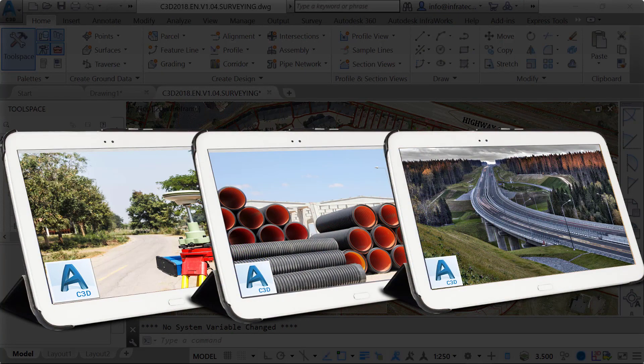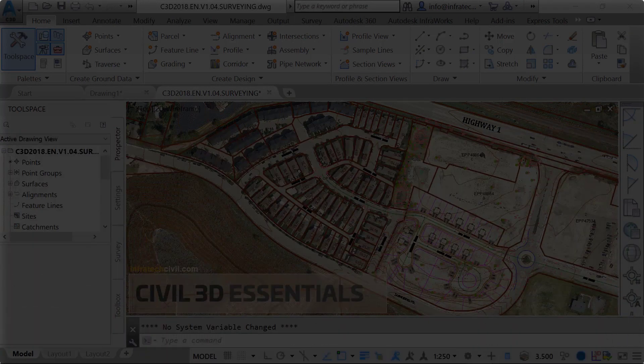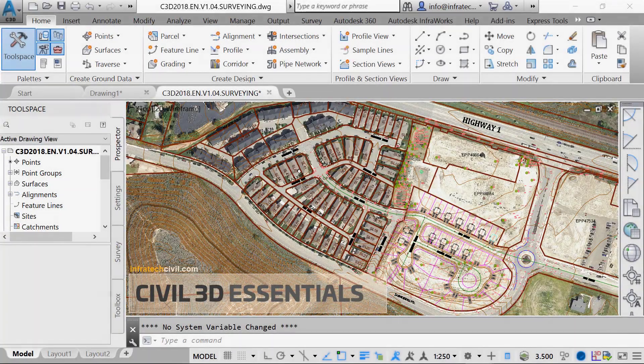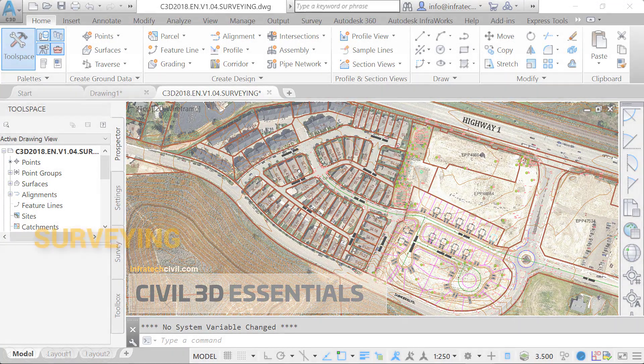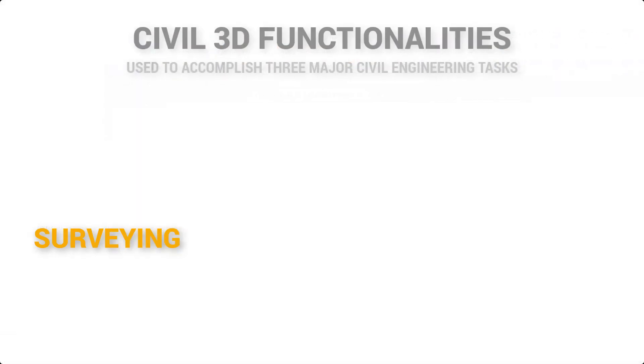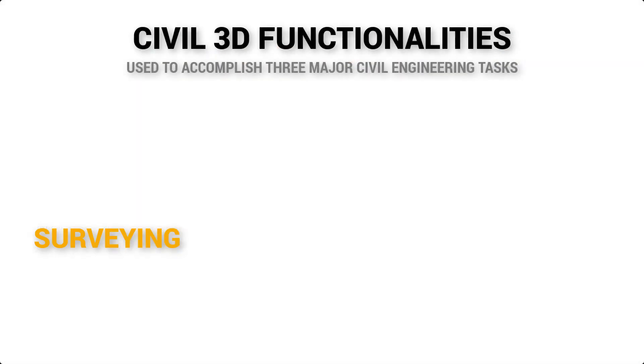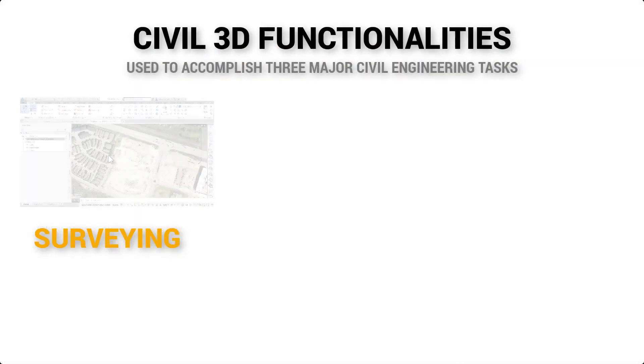A civil engineering design project is usually a set of moving parts, but in general, Civil 3D is used to accomplish three major tasks. First, processing and analyzing existing data.